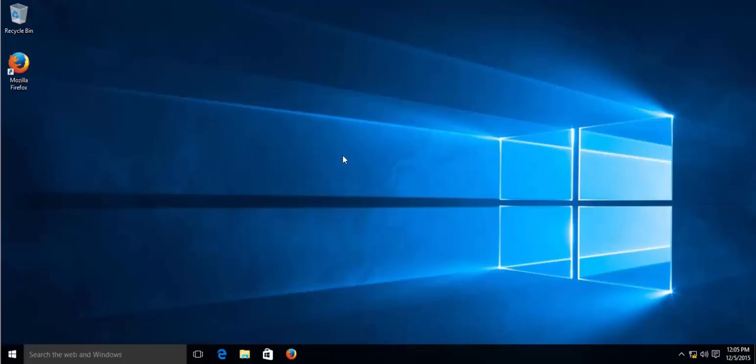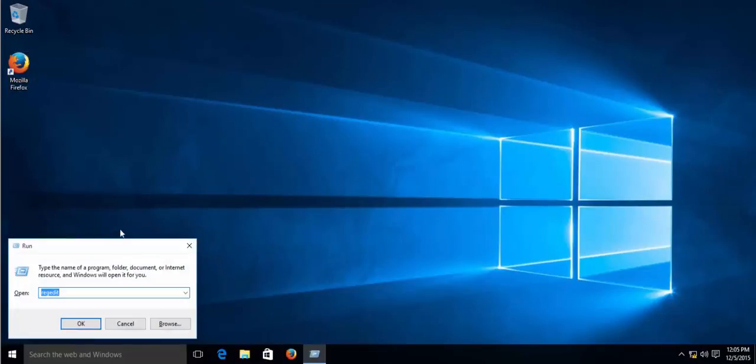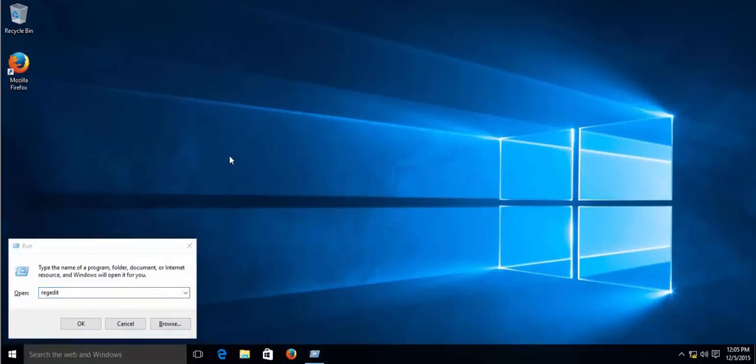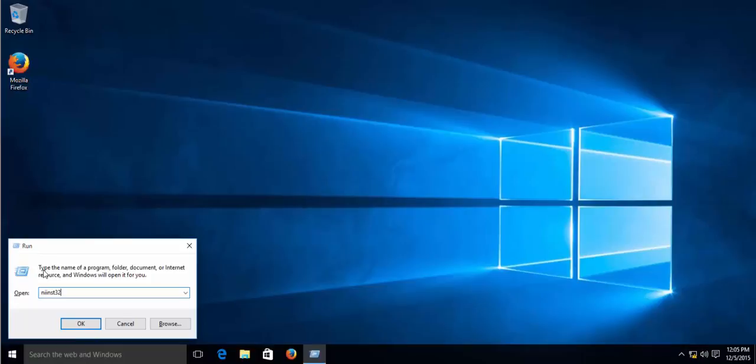Let's hop over to our Windows 10 machine. What I'm going to do is just run the command niinst32 slash ai.